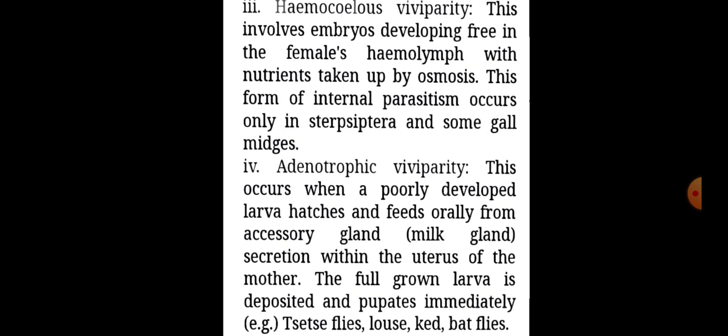Haemocelous viviparity involves embryos developing free in the female's hemolymph, with nutrients taken up by osmosis. This form of internal parasitism occurs only in Strepsiptera and some gall midges.